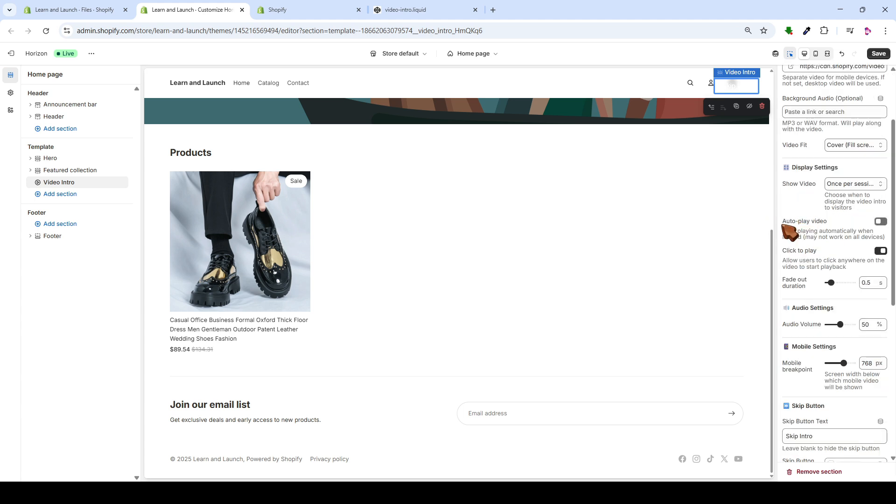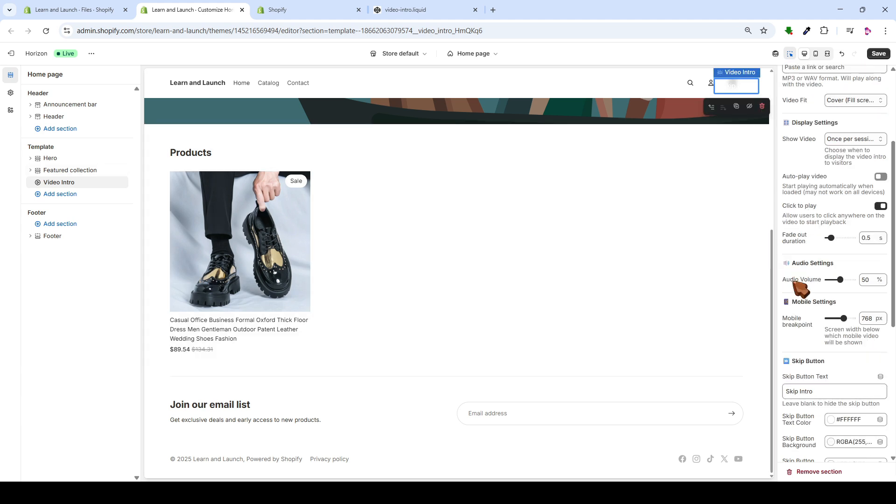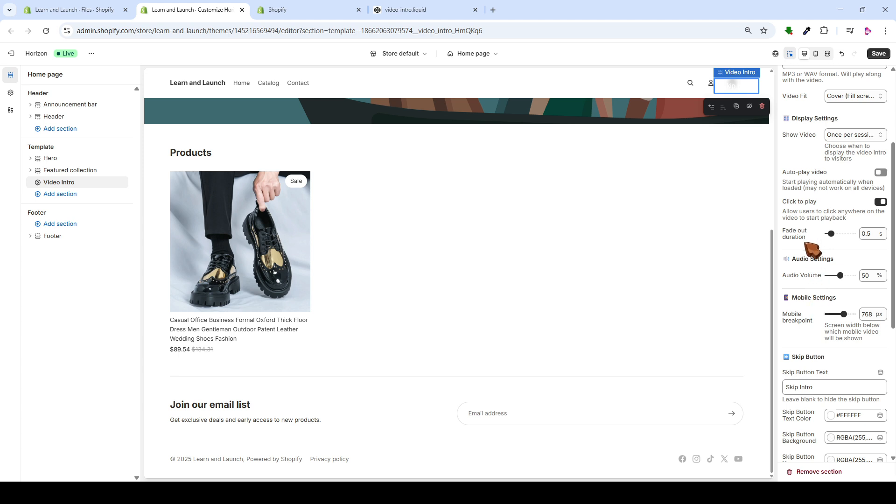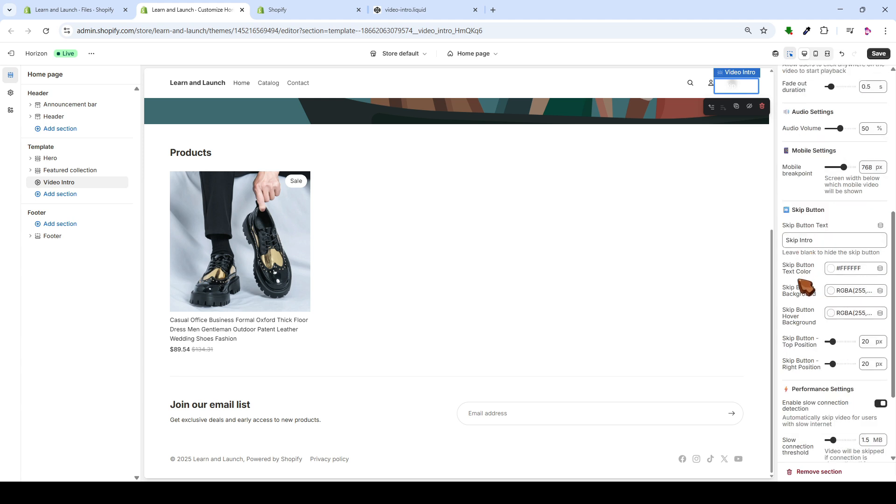Next, we have the option here for Auto Play, so the video plays automatically. Alternatively, you can enable a feature called Click to Play. This means the user has to click on the video for it to start playing, or click on the intro. Following that, you'll find certain audio settings available if you've incorporated sound.